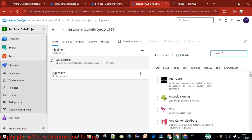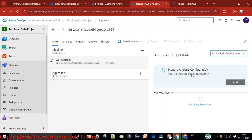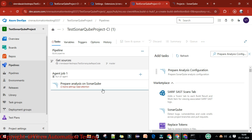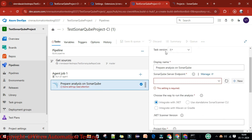I'll click on the project again, go to the pipeline again, and click New Pipeline. Now this time I should get the 'Prepare Analysis Configuration' task. This is the task we got after adding the SonarQube plugin. If you don't add the SonarQube plugin, you won't get this task.